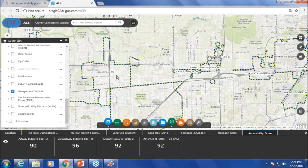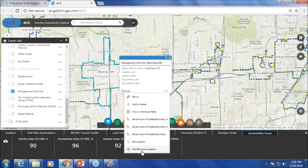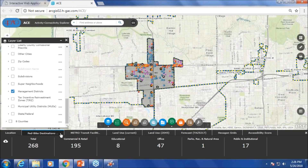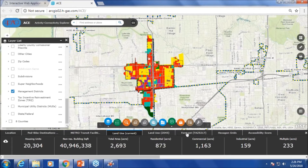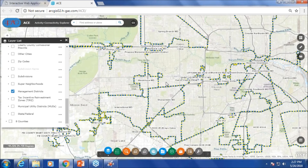Now I can do a similar analysis by selecting Westchase. When you click on the three dots, you can add to the current selection or set a new location. Now Westchase is selected. Previously I showed that these areas don't show up as accessible — that's because the connectivity index is very low, 28 out of 100. Even though the activity index is 88, the connectivity is 28 and the amenity is 50. So these are areas that need better transportation investments.